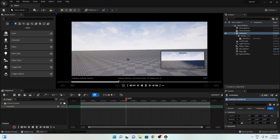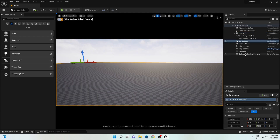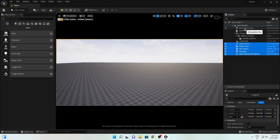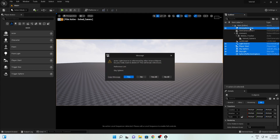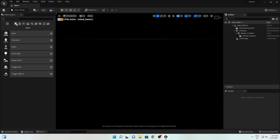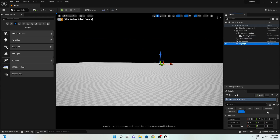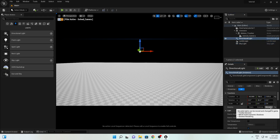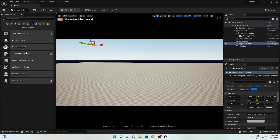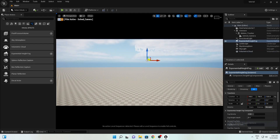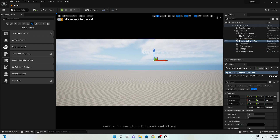Now we can create our environment. First I will delete some of the default lights — I'll select the Reflection, Sky Atmosphere, and Atmospheric Fog elements and delete them all. Now I will create my own light setup. Add a Directional Light, then a Skylight, and make all these things Movable. Then go to Visual Effects, add Sky Atmosphere, Volumetric Clouds, and Exponential Height Fog.